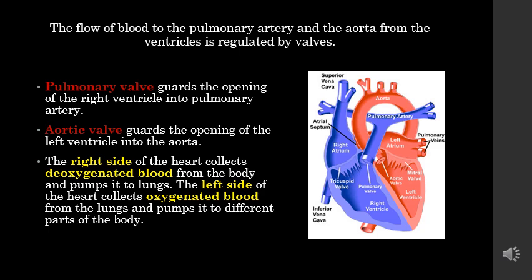Besides the tricuspid and bicuspid valves, there are two more valves in the heart. The flow of blood to the pulmonary artery and the aorta from the ventricles is regulated by these valves — the pulmonary valve and the aortic valve. The pulmonary valve guards the opening of the right ventricle into the pulmonary artery, and the aortic valve guards the opening of the left ventricle into the aorta. In summary, the right side of the heart collects deoxygenated blood from the body and pumps it to the lungs, while the left side collects oxygenated blood from the lungs and pumps it to different parts of the body.